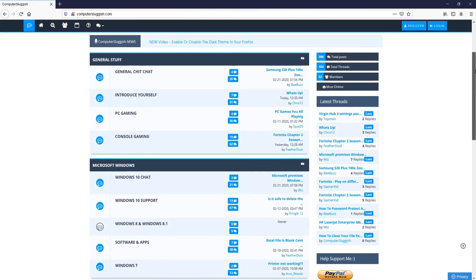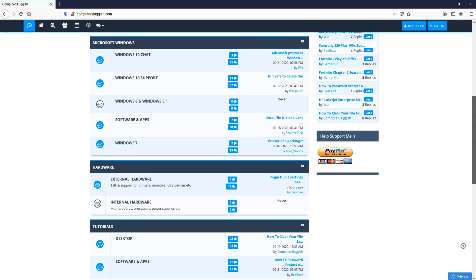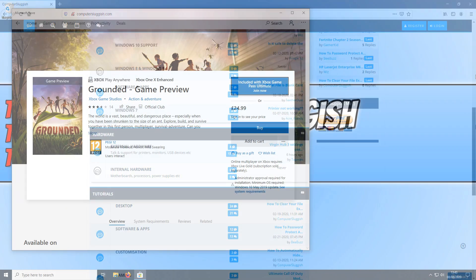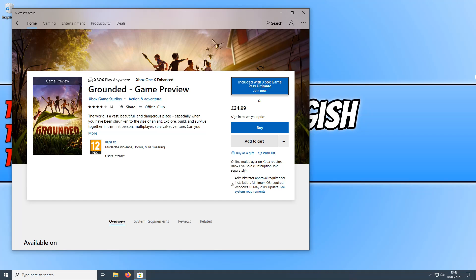And check out my forum at computersluggish.com. In today's video we will be taking a look at 7 methods that will hopefully fix the issues you are having with Grounded not working, not loading, crashing or any problems like that.